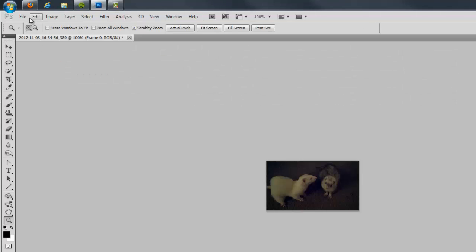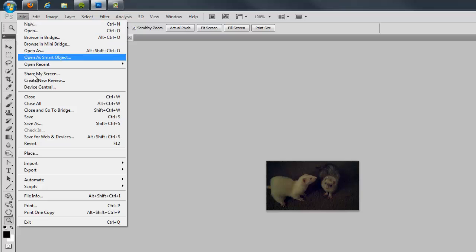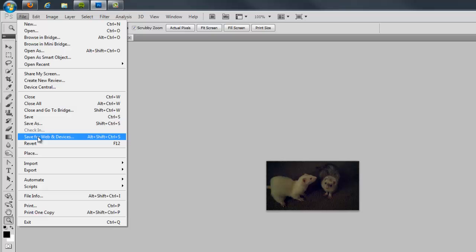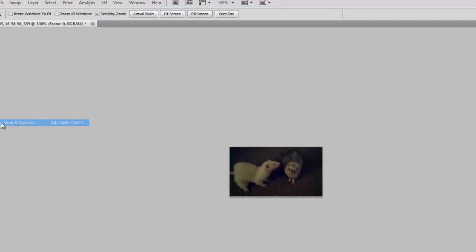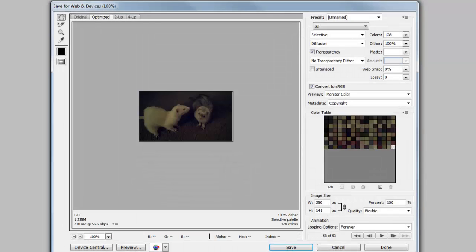Now ready to save my image, I select File and then Save for Web and Devices, which can also be accessed by using the keyboard shortcut Alt-Shift-Control-S. The new window that opens allows me to change a variety of settings that ultimately affect the quality and, by extension, the file size of my final image.